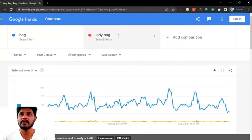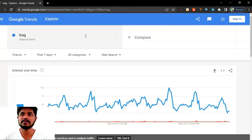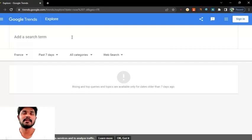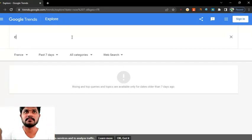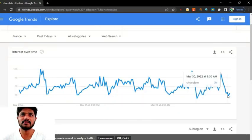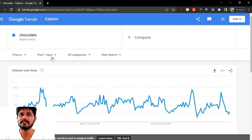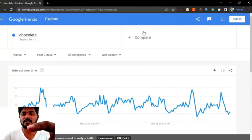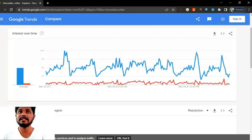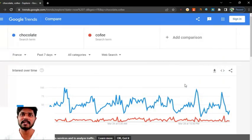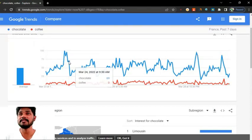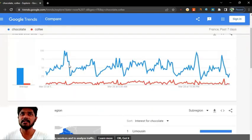We can find another word — let's search 'chocolate.' You can see a lot of people are searching chocolate in the last seven days. Now I search 'coffee' — let's compare chocolate with coffee. You can see a lot of people are interested in chocolate, not coffee. You can see that in the bar chart.